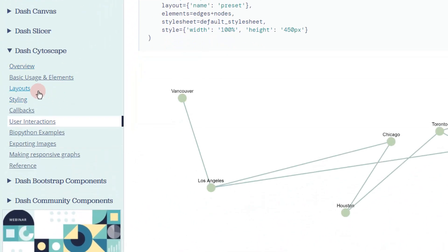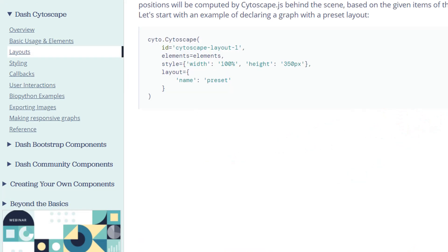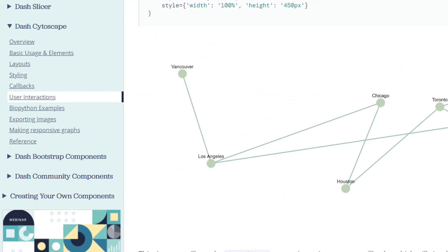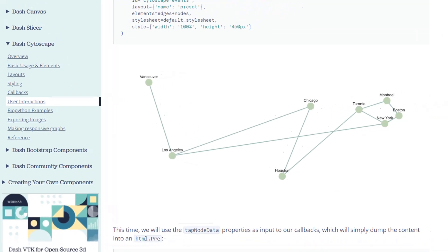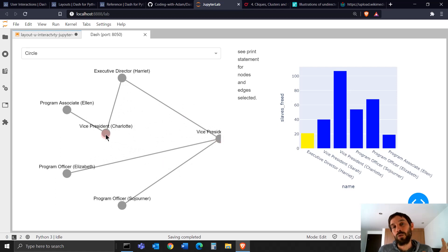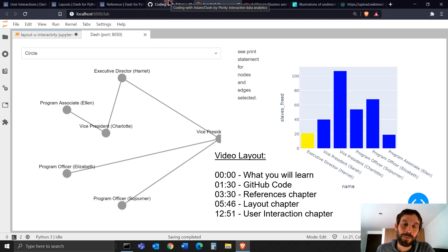A week ago we learned about basic usage and the elements chapter. In this tutorial we're going to focus on three other chapters: the reference chapter where we'll see more parameters of Cytoscape, the different layouts you can create, and the user interaction chapter that will give you a lot more power over the type of networks you can build and how you can connect them to other graphs.